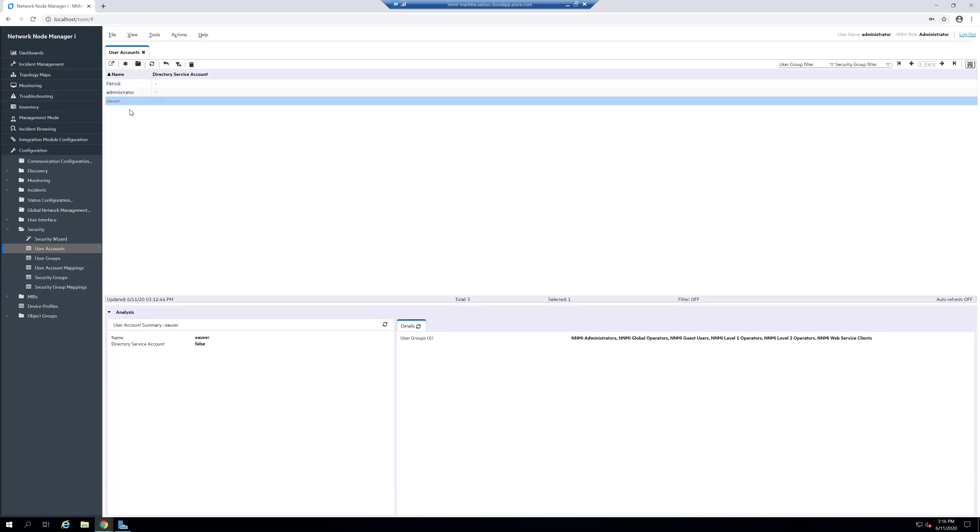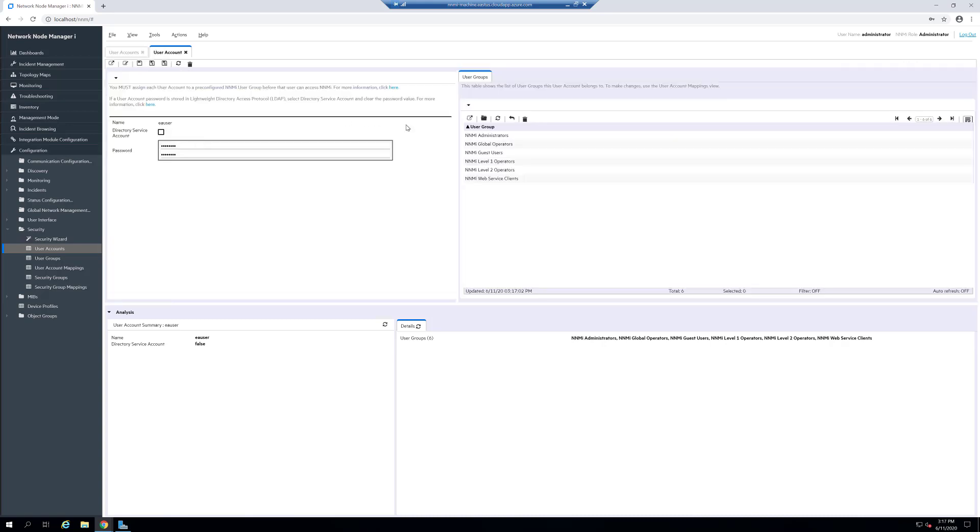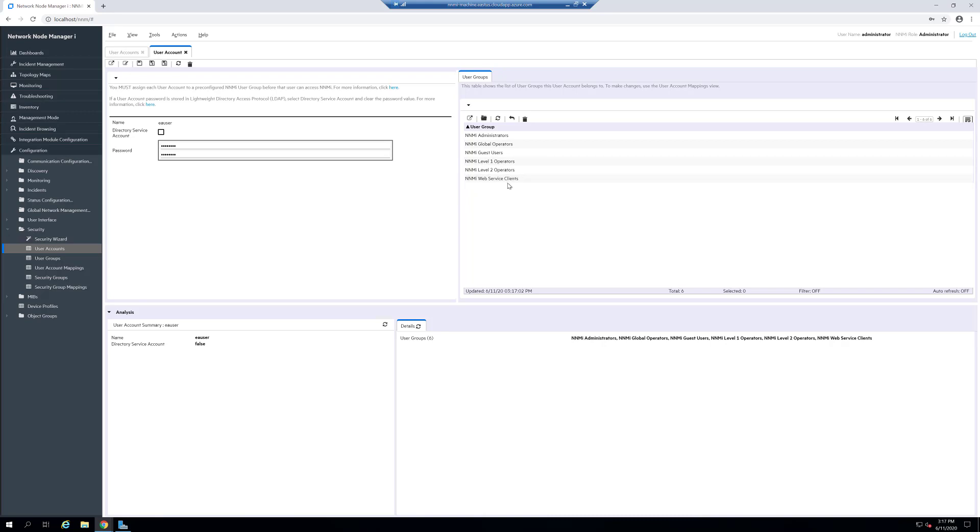Once that user is created, go back to the user account screen and open up your new EA user. On this screen we want to make sure that the EA user is a member of specifically the NNMI web service clients user group. This user group specifically contains the rights needed to hook your NNMI instance up to your EA instance.